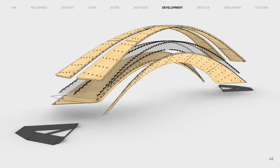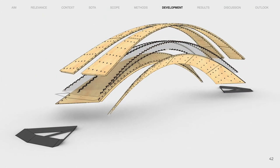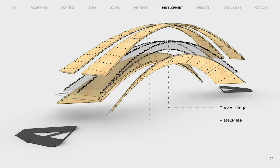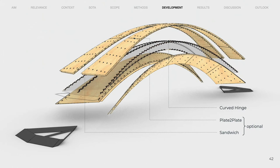These include the curved belt hinge, which connects the inner plates along their edges, a plate-to-plate connection to join bendable plates in length, a bending optimized sandwich, and a base that anchors the structure to the ground after the folding process.